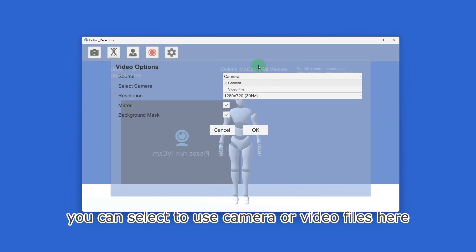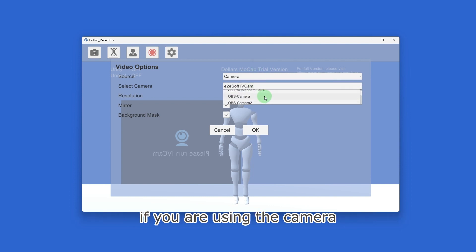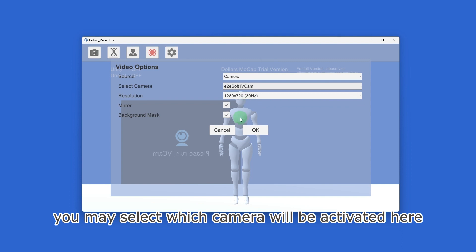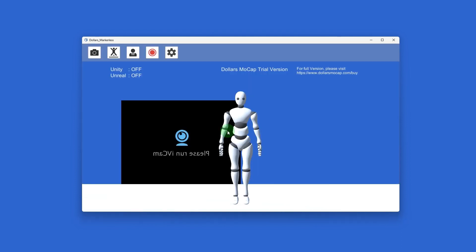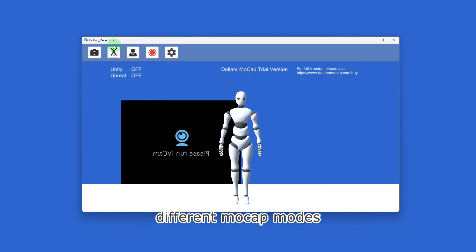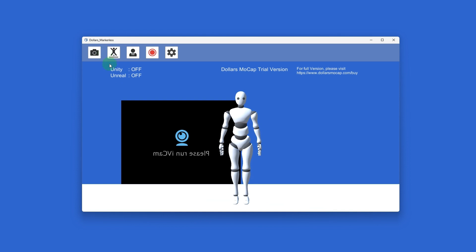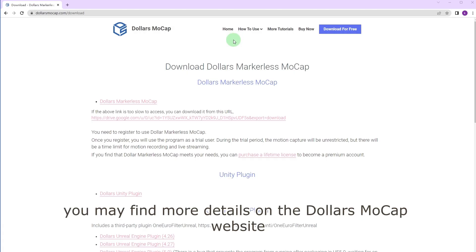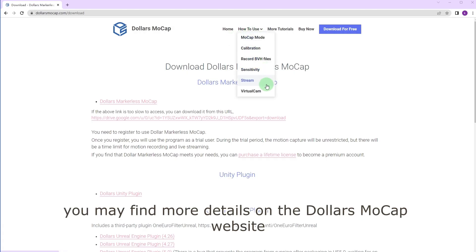You can select to use camera or video files here. If you are using the camera, you may select which camera will be activated here. Using these buttons you may switch between different mocap modes: calibrate, and record motions as BVH files. You may find more details on the Dollars Mocap website.